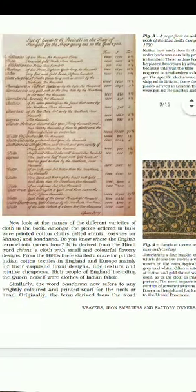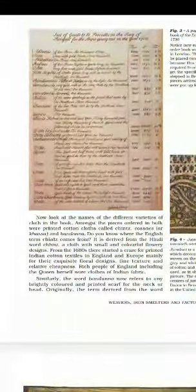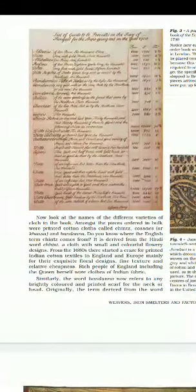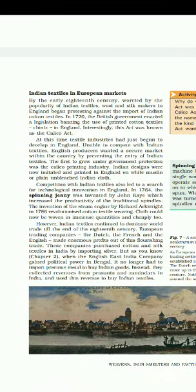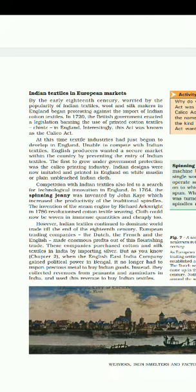Why did they ban Indian cotton textile? Because when Britishers or Europeans were purchasing Indian cotton textile, the demand of their own textile industry was in decline — everyone was demanding Indian cotton textile only. So in 1720 the British government banned Indian cotton textile in Europe, and this led to technological inventions in England. In 1764 the spinning jenny was invented by John Kay, and after that Richard Arkwright also invented the steam engine, which helped increase production of cotton textile goods.